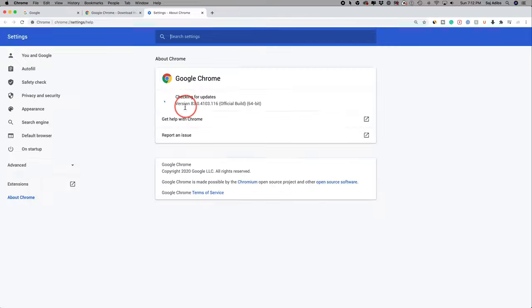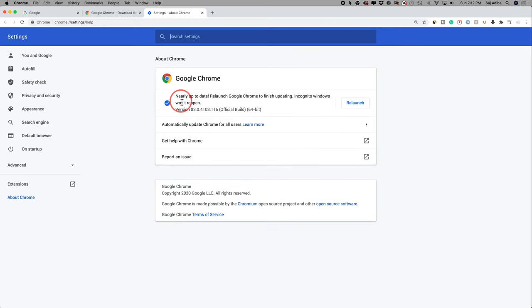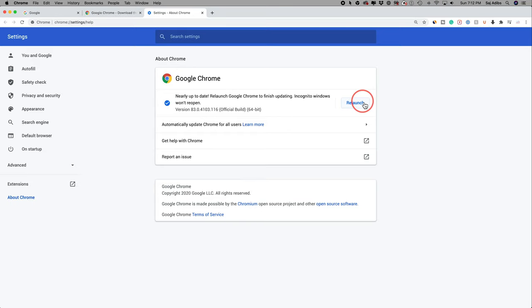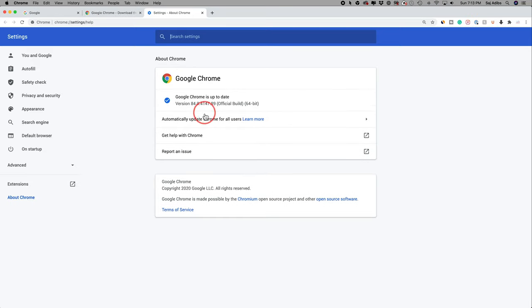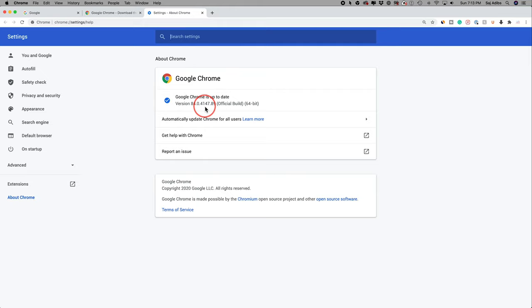Click that and it will scan for the latest version and automatically update. Once you get the checkmark, press relaunch. After Google Chrome relaunches, you'll get the checkmark again but won't have the relaunch option, meaning you have the latest version. This is a great way to make sure things are as secure as they could be.